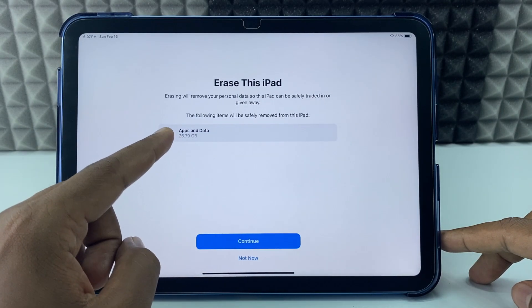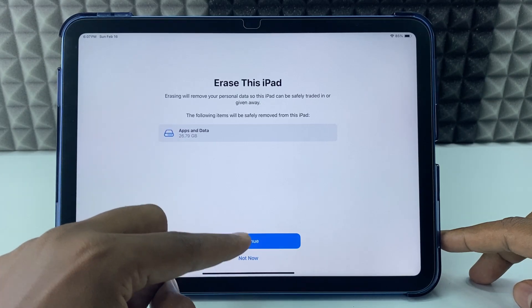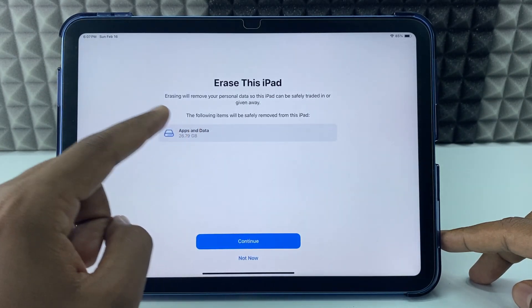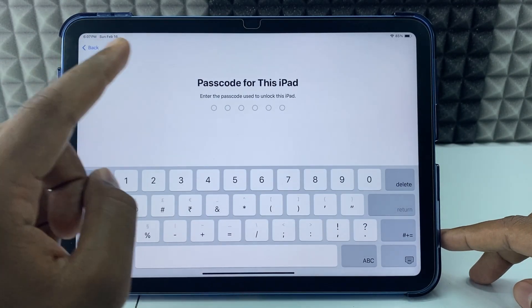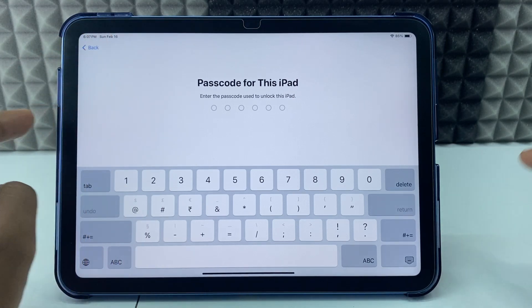Now this will erase 26 gigabytes, continue, erase iPad and enter your iPad screen passcode.